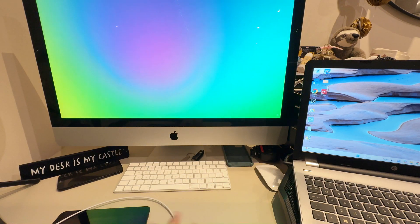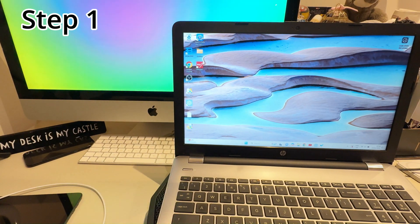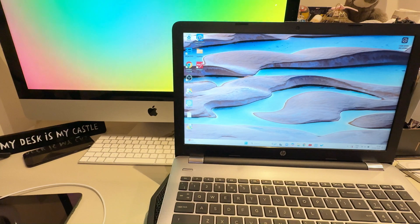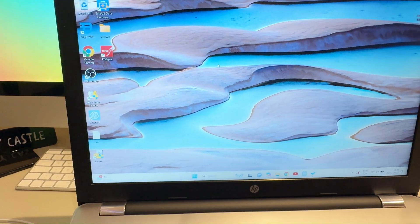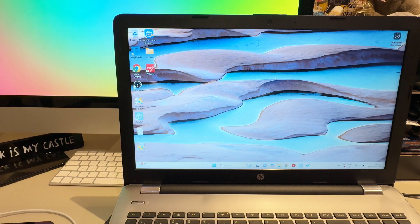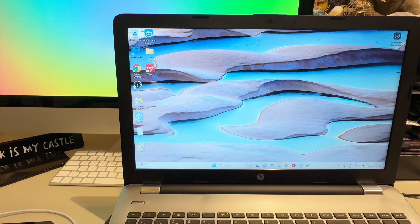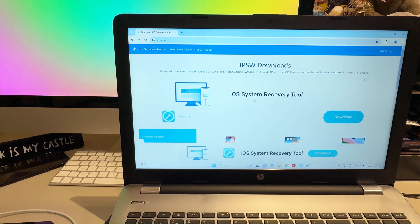This is my Windows 11 laptop. The same process works on Windows 10 or Windows 11. First I'm going to show you how to download the firmware for your tablet. Go to Google Chrome and open the IPWS downloads website — I'll put the link in the description — which is for Apple devices.